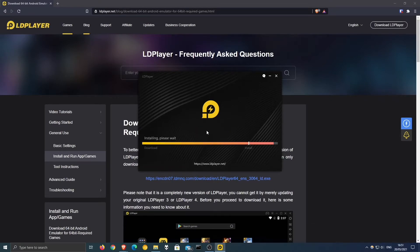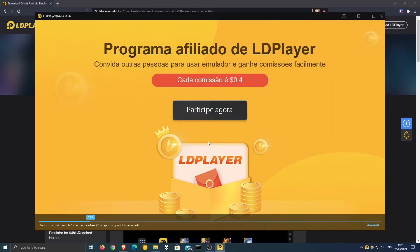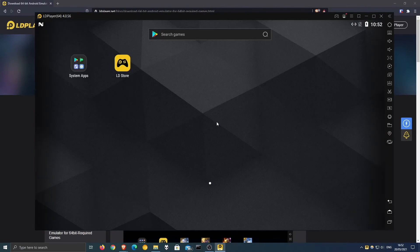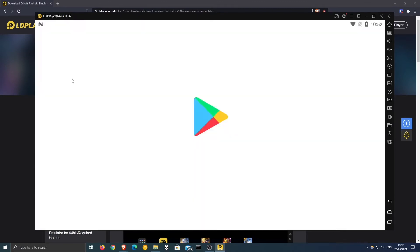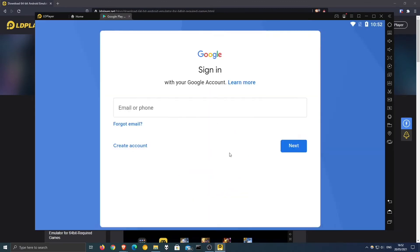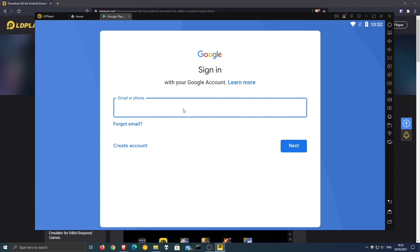Let's start and open Play Store right here. Sign in with your Google account.